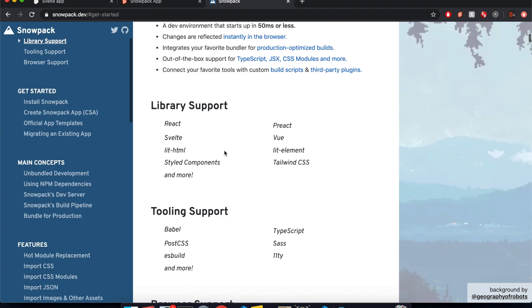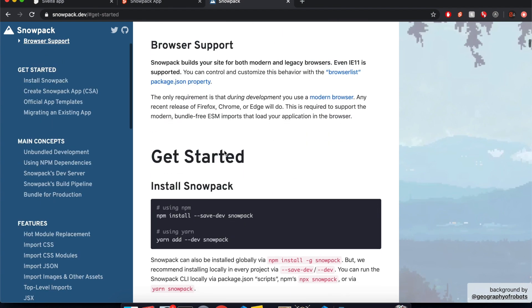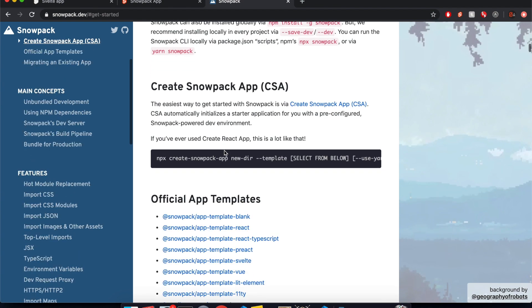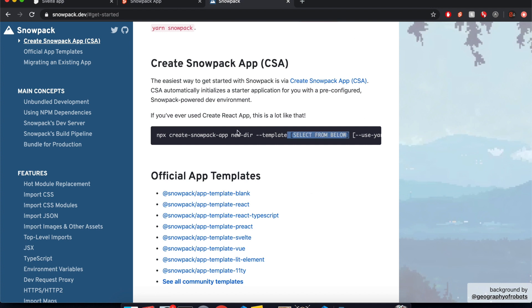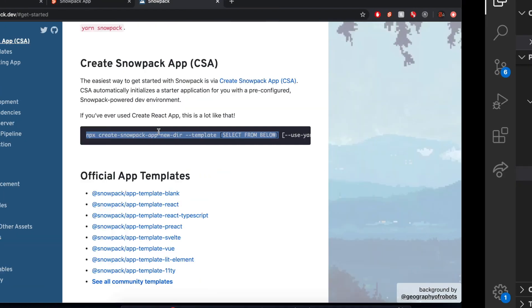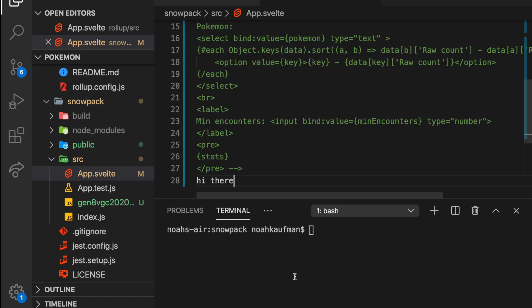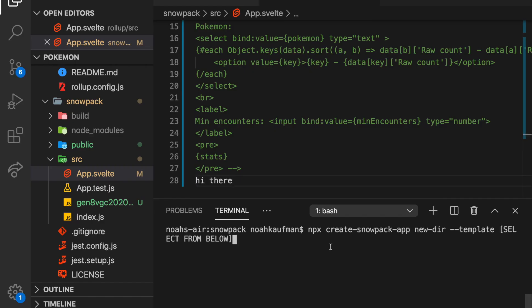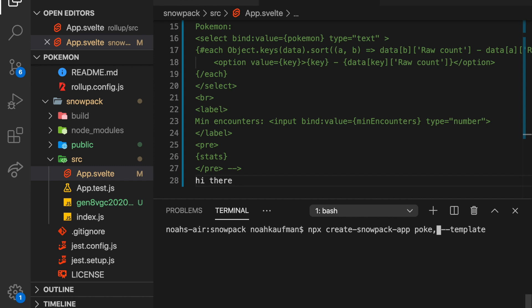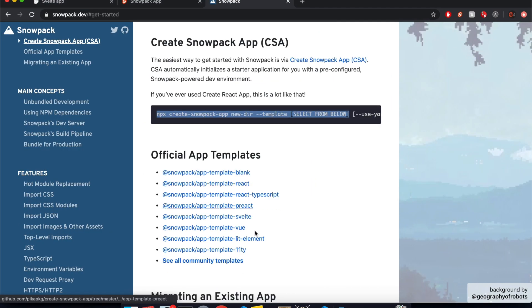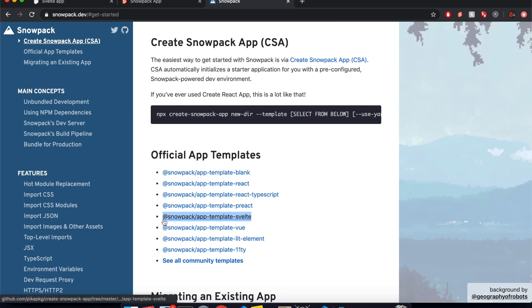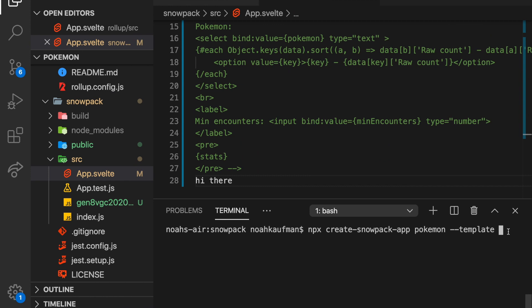So real quick, how do I get started with Snowpack? So they've got this thing kind of like with, if you're doing like Create React App or kind of like the Svelte template, you can copy and paste this here. Copy, paste, and I want to call it Pokemon. So here's the name, new directory, Pokemon. And then the template is going to be this one right here, Svelte. So copy, paste.